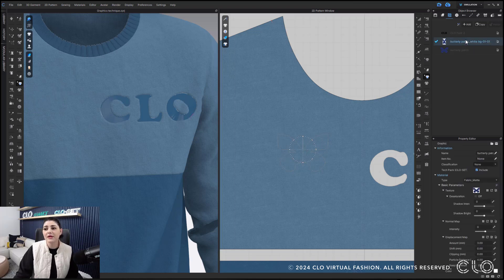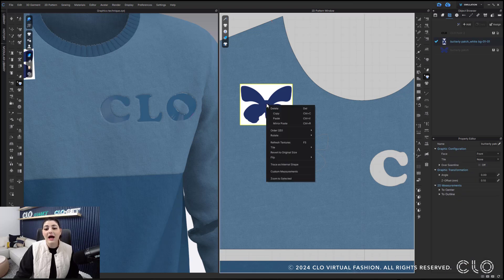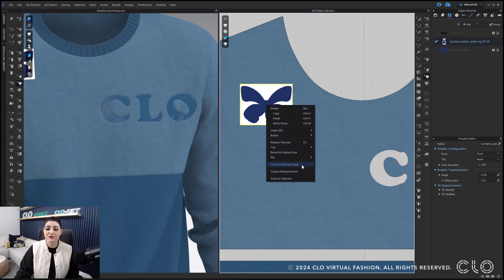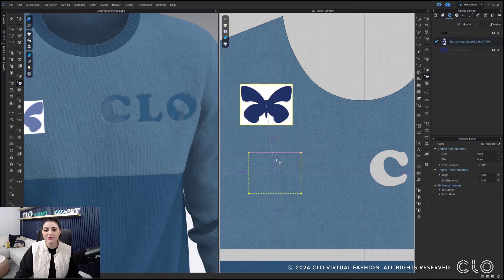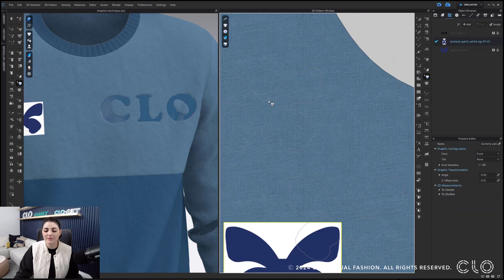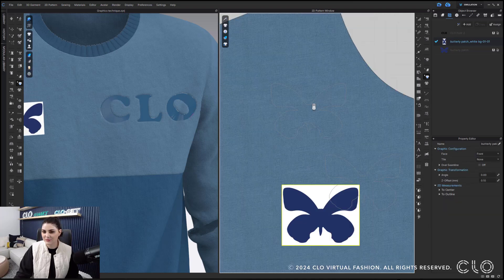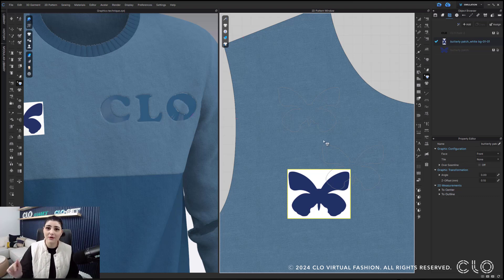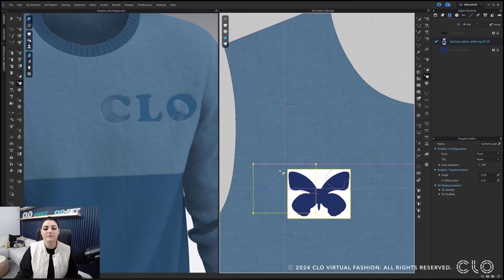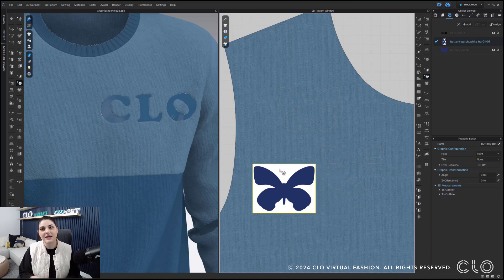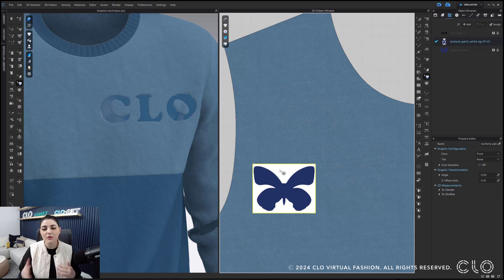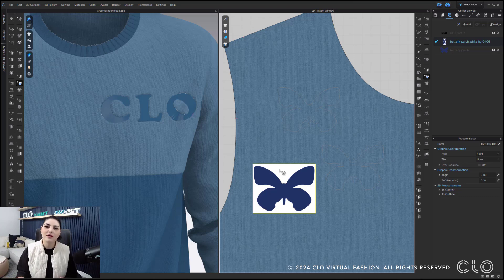Now, if I bring in a patch that has a white background, I can again right click, trace as internal shape, and CLO will know that with the white background, that probably means it's not supposed to be there. And it will just trace the shapes that aren't white. Now, if it was a different color background like pink or purple or something else, CLO would not recognize that and it will trace that color.